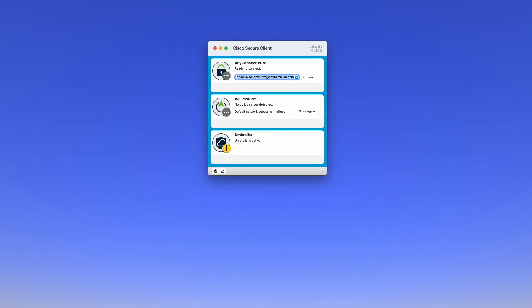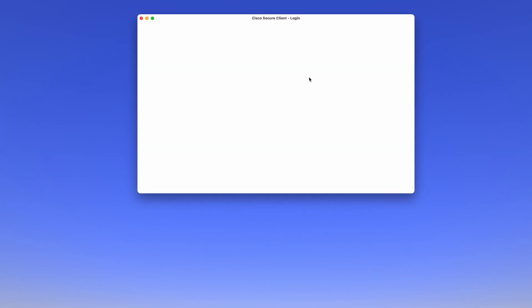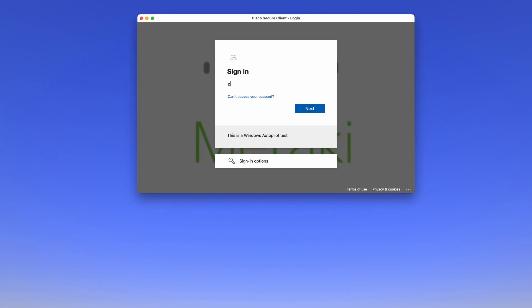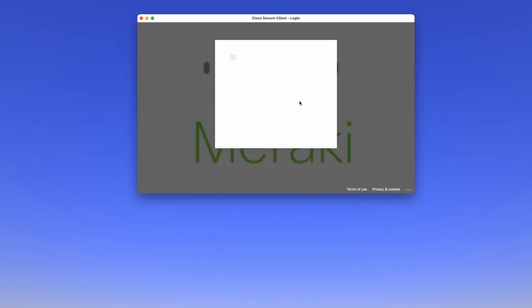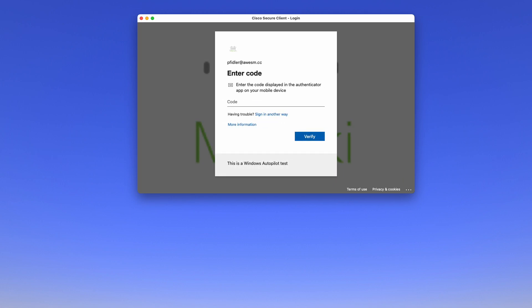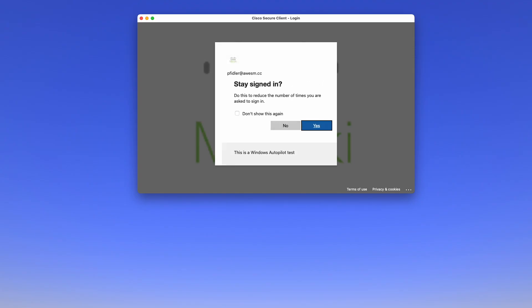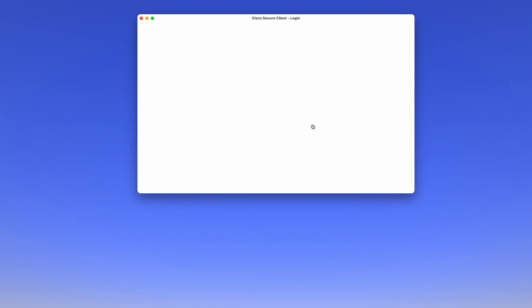I've already pasted in the URL from my Meraki MX. Let's click Connect, and you can see that we have our entry come up almost immediately. So let's go ahead and authenticate. Let's go through the two-factor authentication that I've got set up, and lastly, let's have the push notification come in from Duo.